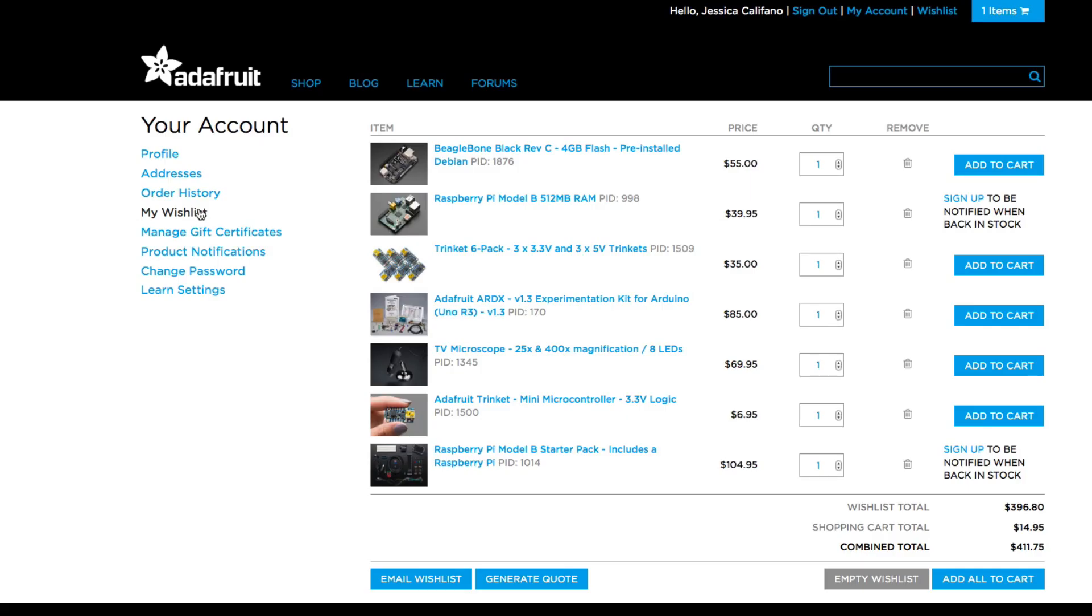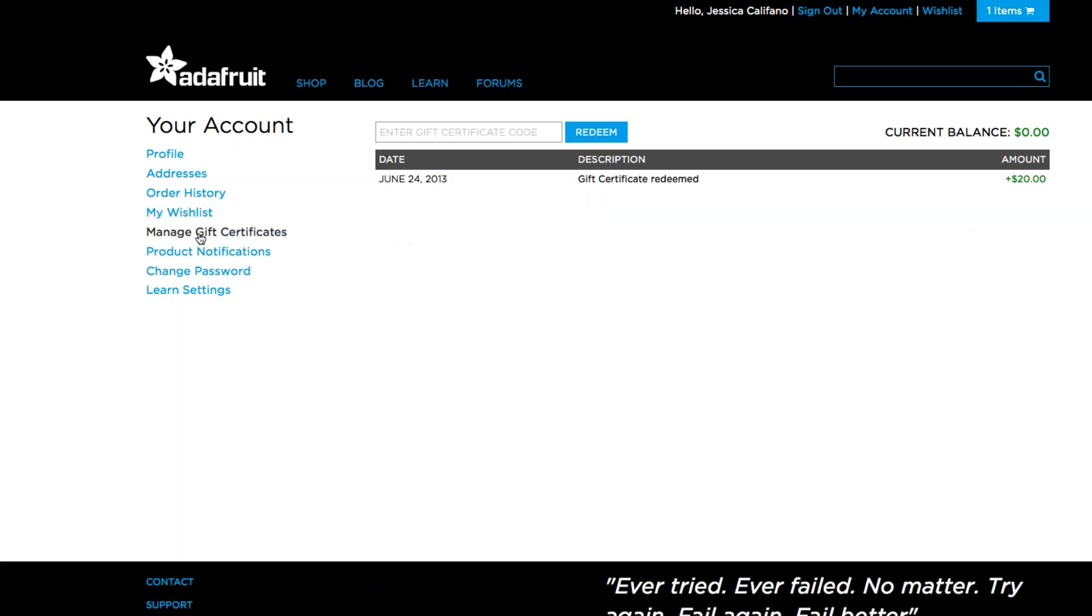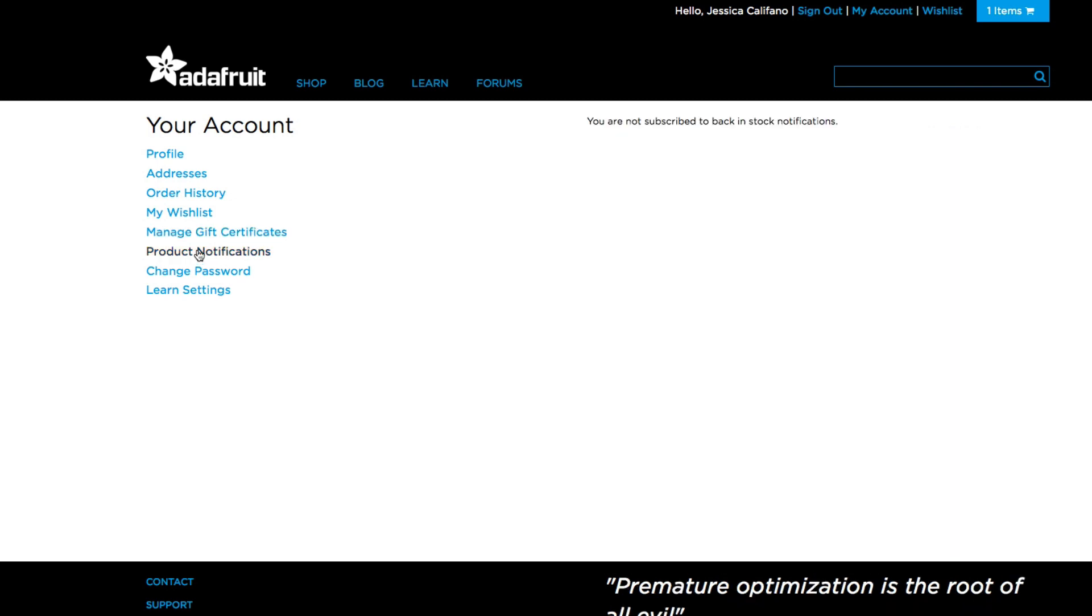While logged in, you can also view your profile, manage your wishlist, view your gift certificate balance, check on your product notifications, and change your password.